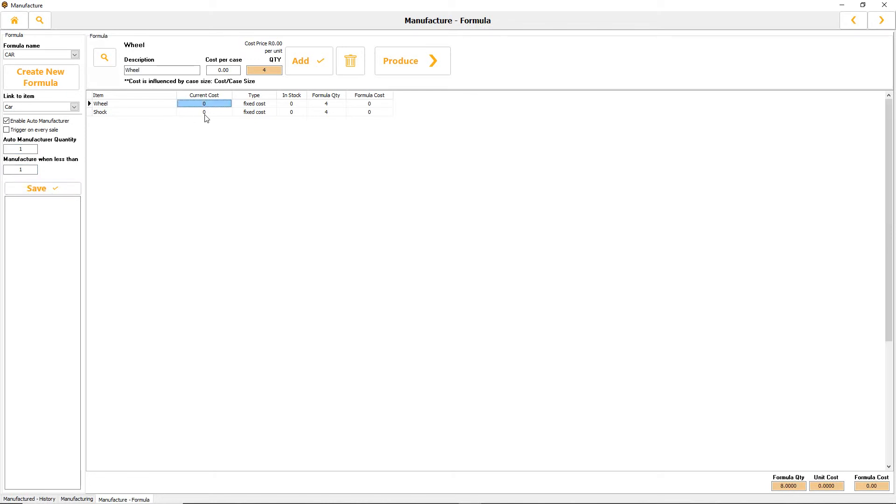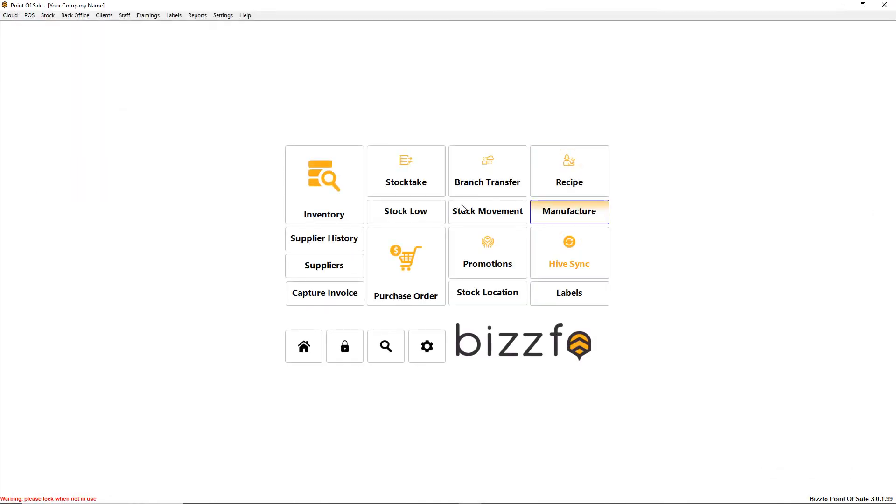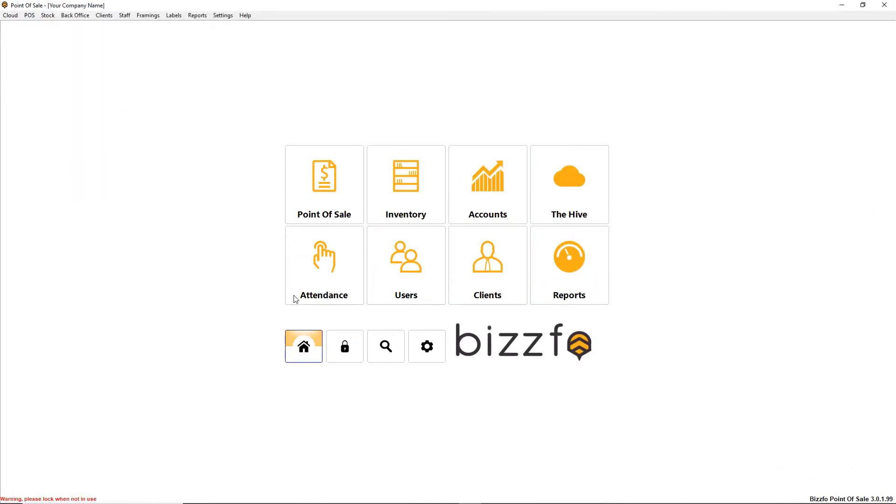I'm not going to use the trigger every sale option. Normal manufacturing we've done in a previous video where we just click produce. This is all I need to do, my formula is set up.